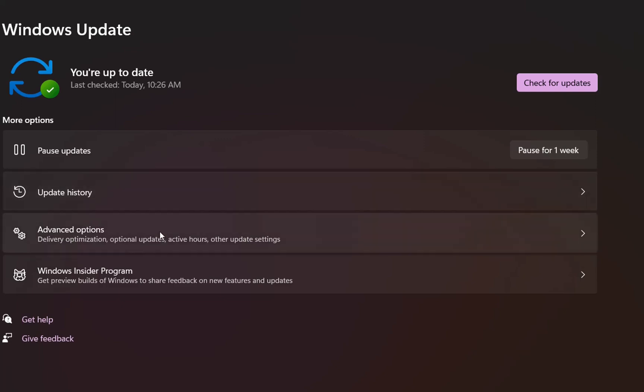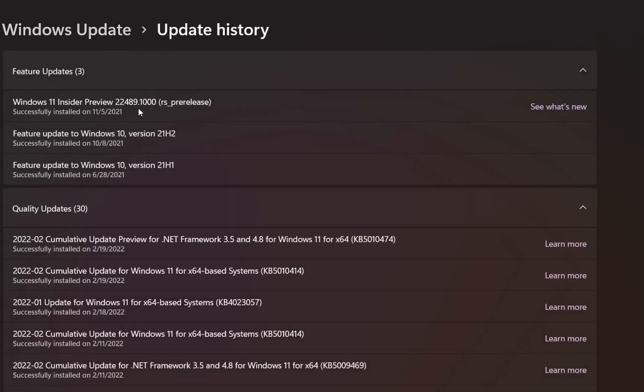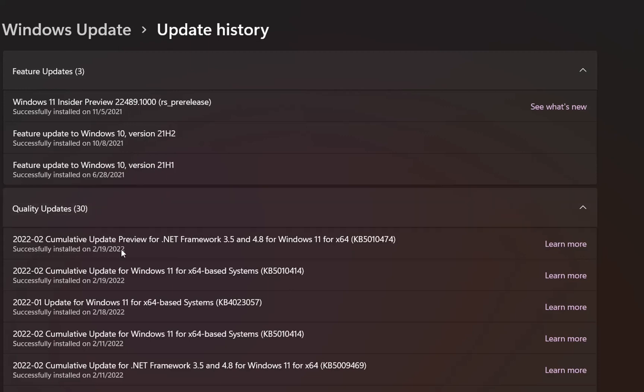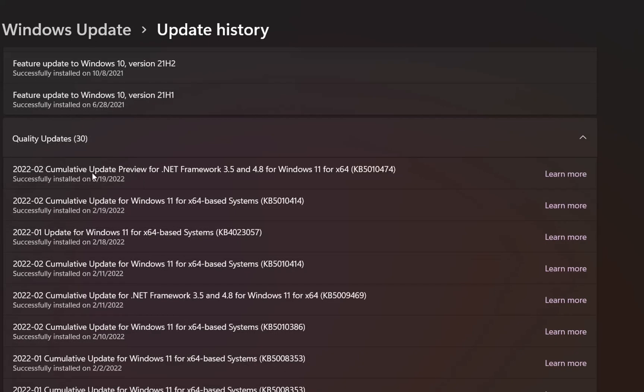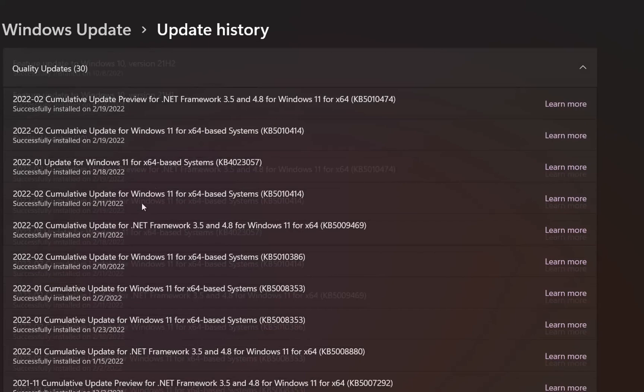In order to check all the updates that have been installed on this computer, we need to click Update History, and here we can check all the updates that have been installed. And if you see here, the latest cumulative update for Windows 11 has been installed. So the February update for Windows 11 is installed also on my computer.